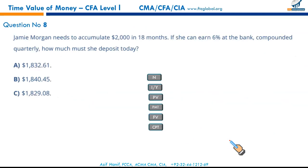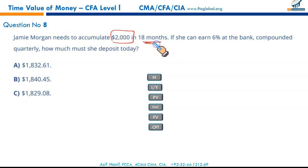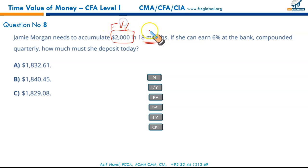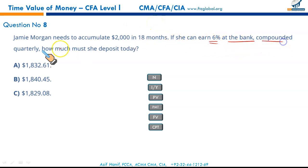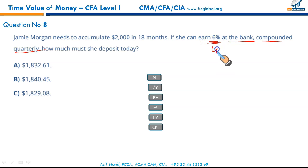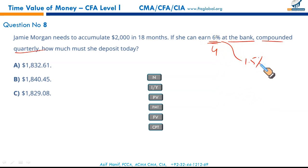Moving on. Jamie Morgan needs to accumulate $2,000 in 18 months. That's the future value — to be accumulated in the future. If she can earn 6% at the bank compounded quarterly, we need certain adjustments: 6% ÷ 4 = 1.5% per quarter.